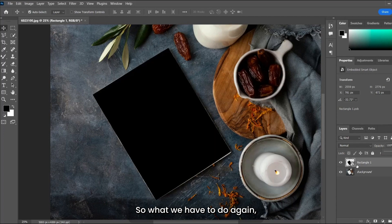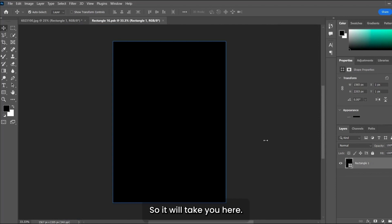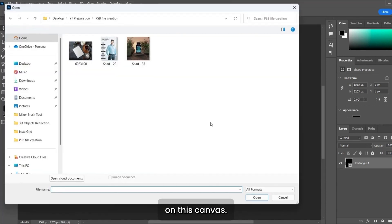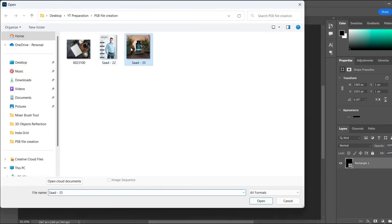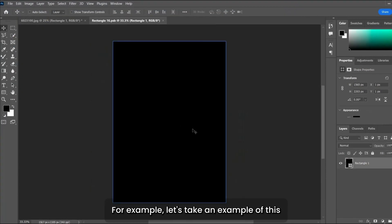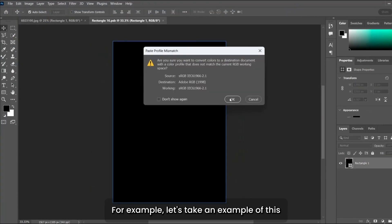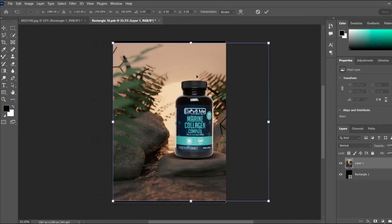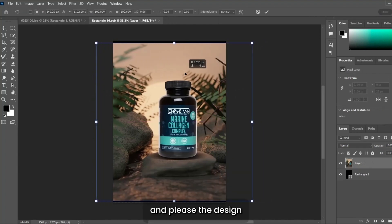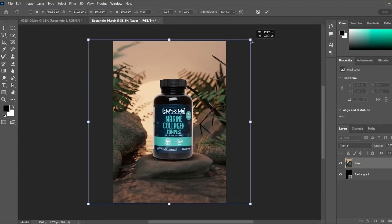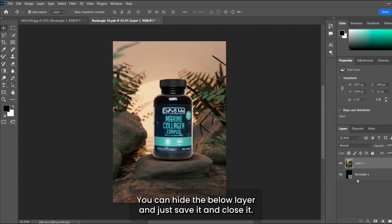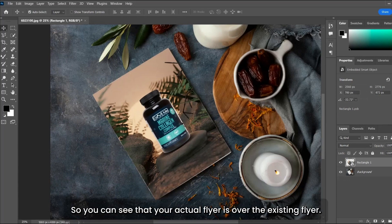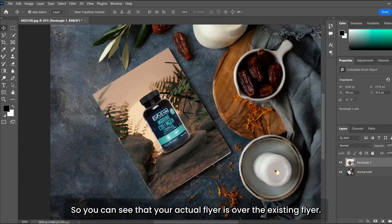What you have to do is double-click on this layer icon, so it will take you here. Now you have to place your image on this canvas. For example, let's take this image and place the design here. You can hide the below layer, just save it and close it.